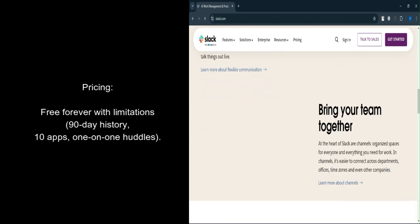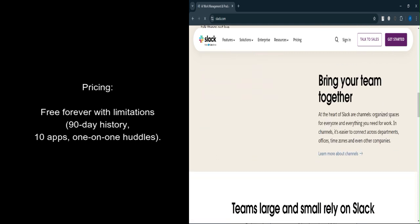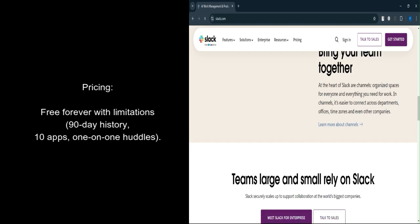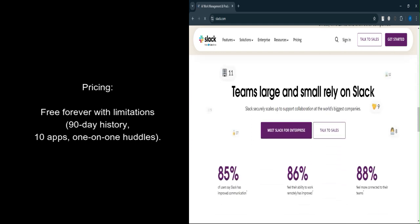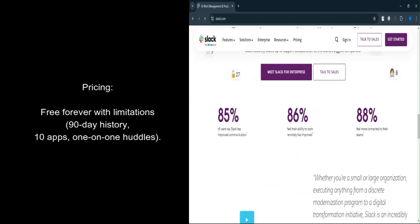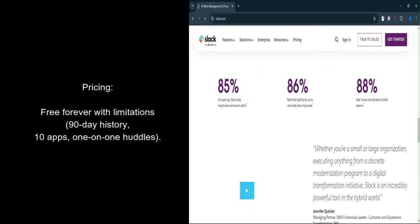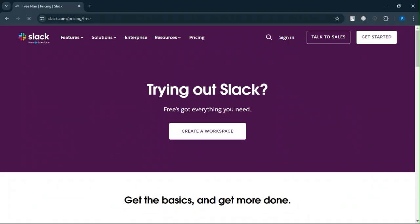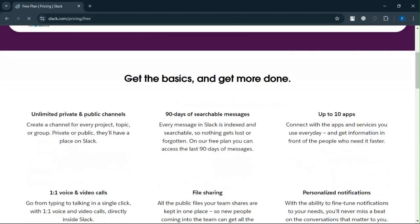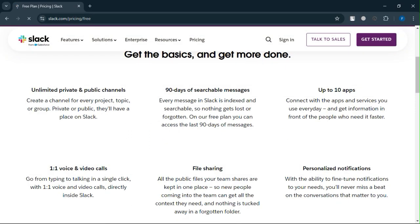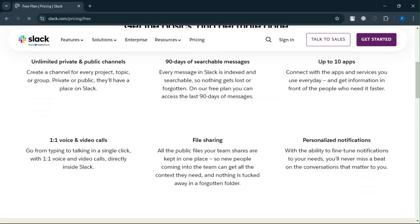Slack's free plan is perfect if your team is just starting out or if you're testing Slack before fully integrating it into your workflow. You get enough functionality to manage daily communications and small collaborations without paying a cent.